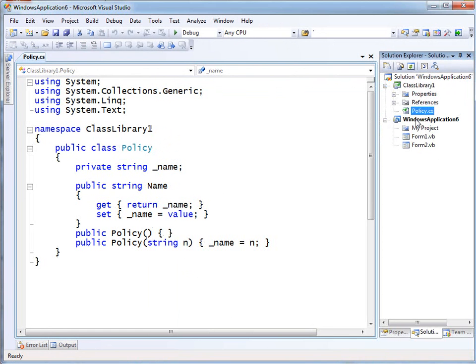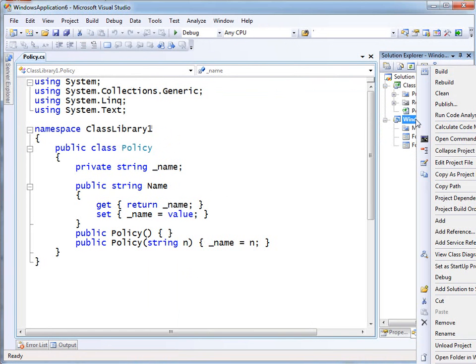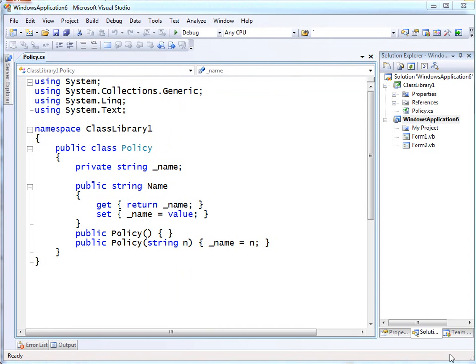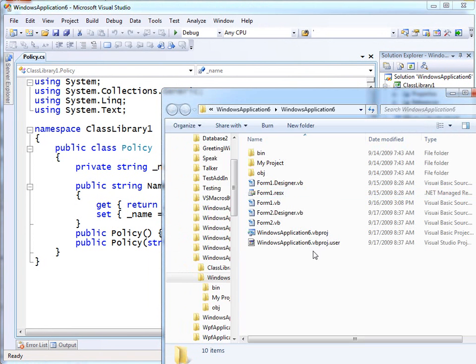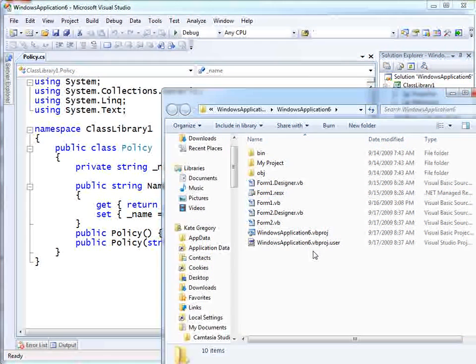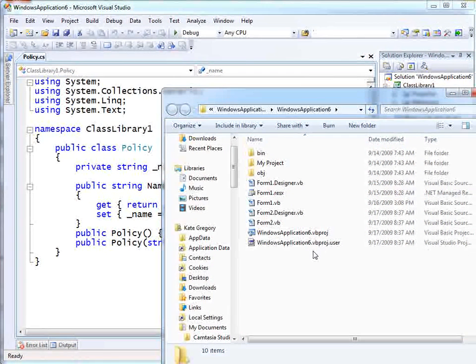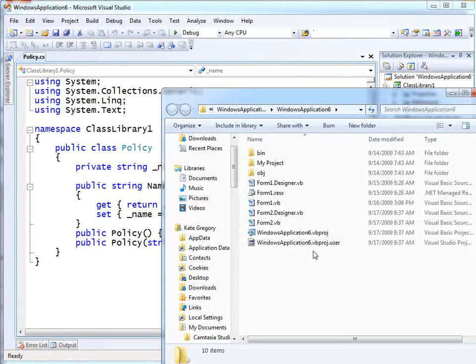I can do so on the actual projects or solutions themselves as well. Open folder in Windows Explorer. Just saves me drilling around trying to remember where I put something or trying to remember paths.